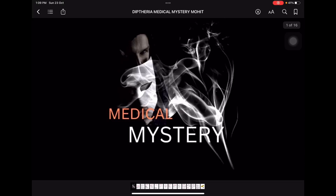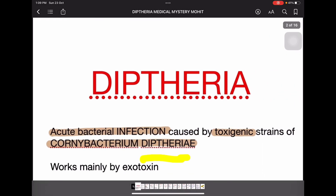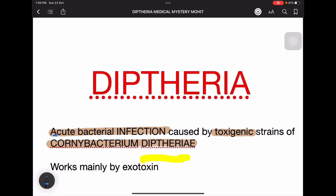Good morning guys, welcome to our channel Medical Mystery. We are here to solve your mystery of exams. Today our topic is diphtheria. Diphtheria is an acute bacterial infection.